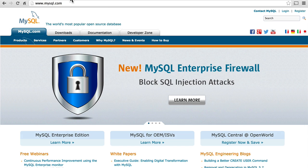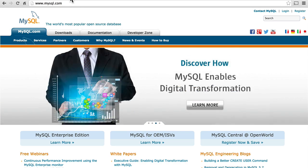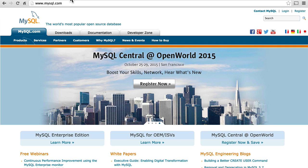MySQL is probably the most popular open source database. They've done a wonderful job of getting exactly the right balance of speed and features. There are faster databases, and there are more featureful databases, but MySQL is pretty much the only one that balances those perfectly.